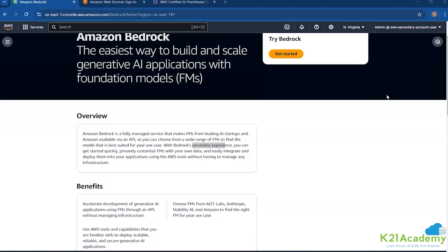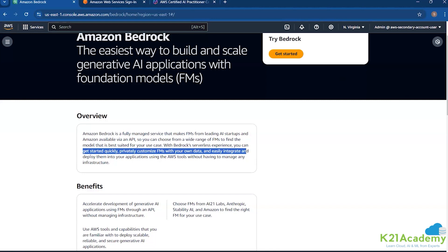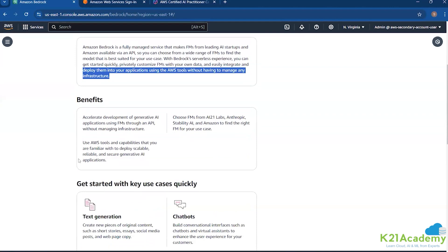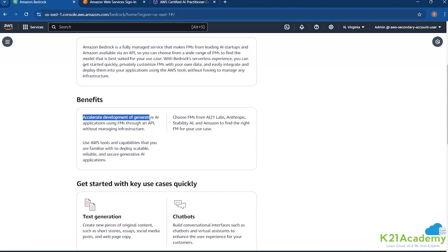Here we are fully serverless. We don't require a server in the backend. You can get started quickly and privately, customize your foundation models with your own data, and easily integrate and deploy them into your application using AWS tools without having to manage any infrastructure. The benefit of using Bedrock is that it lets you accelerate development of generative AI applications using foundation models through an API.